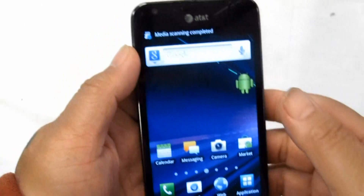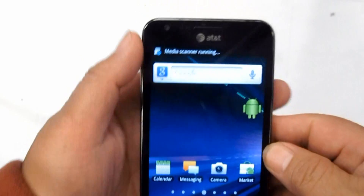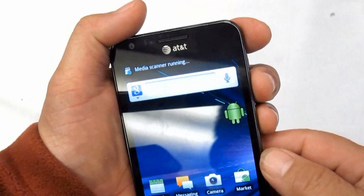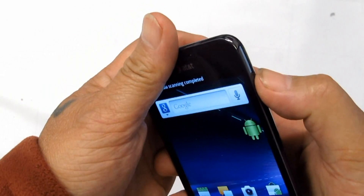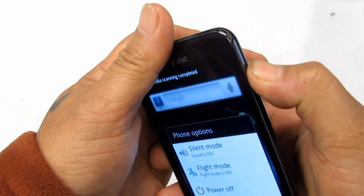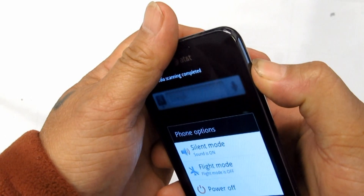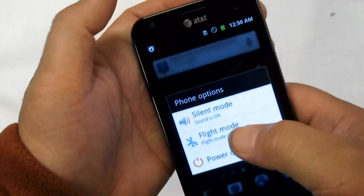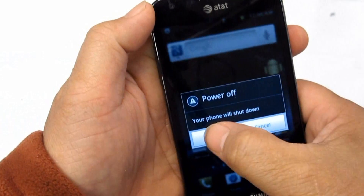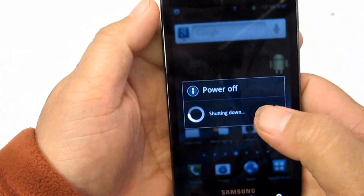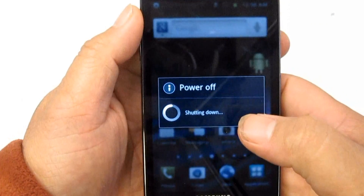How to enter download mode on your cell phone? Like I said before, it's very easy and you only have to use a three key combination.